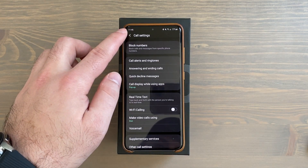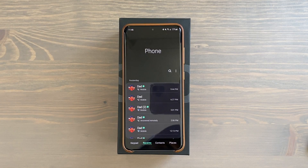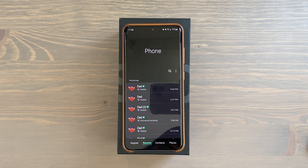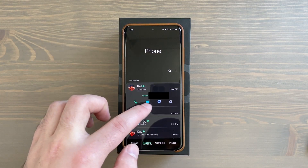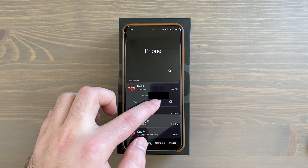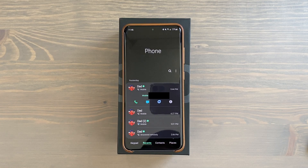Now that I've made Duo my default video calling app, if you go back into the phone app and select a contact, you will see the little Duo video calling icon right there. You'd just tap it and your video call will start — that easy.